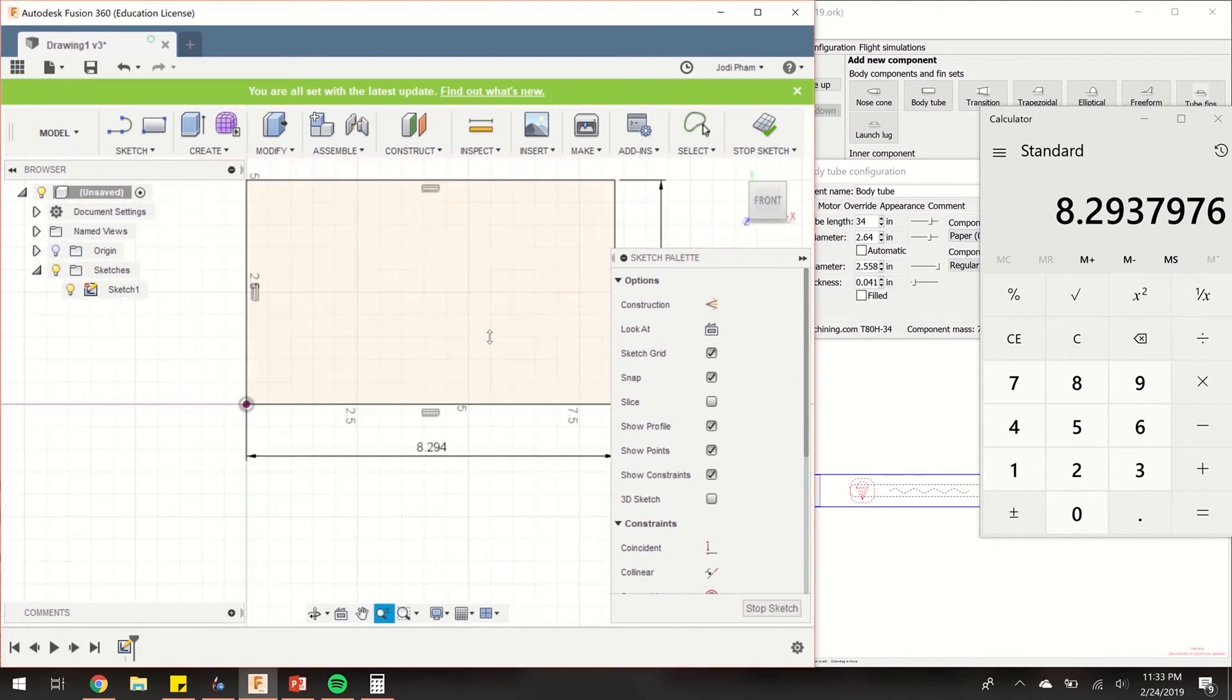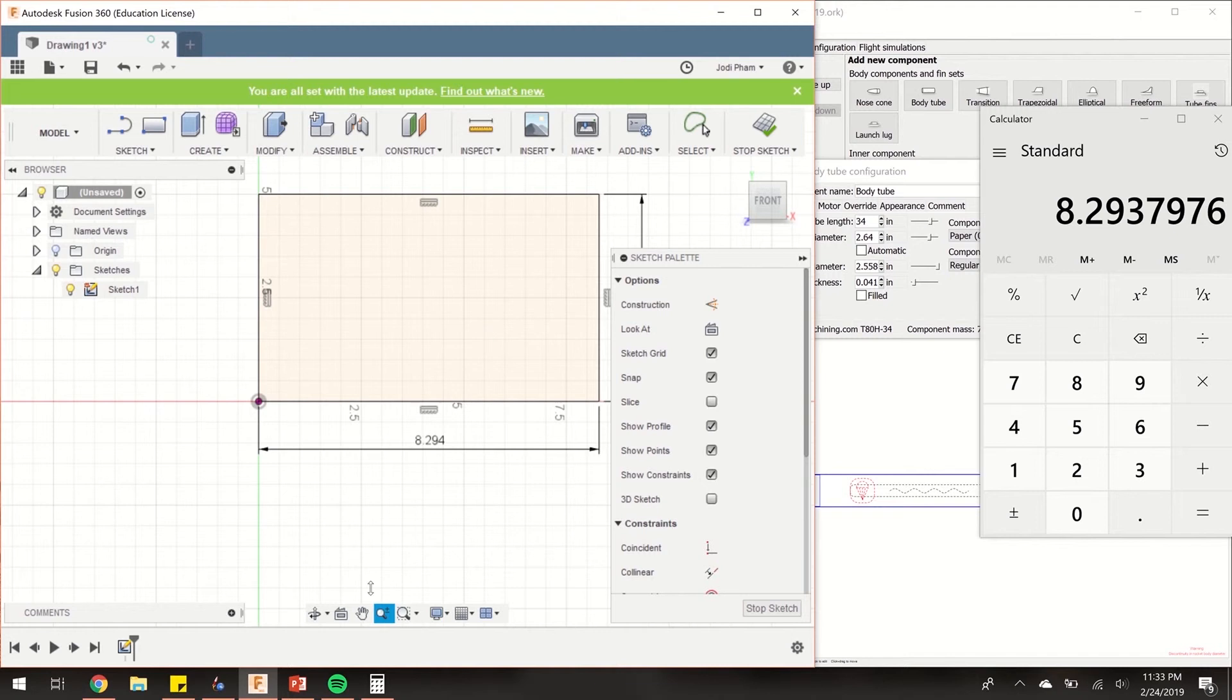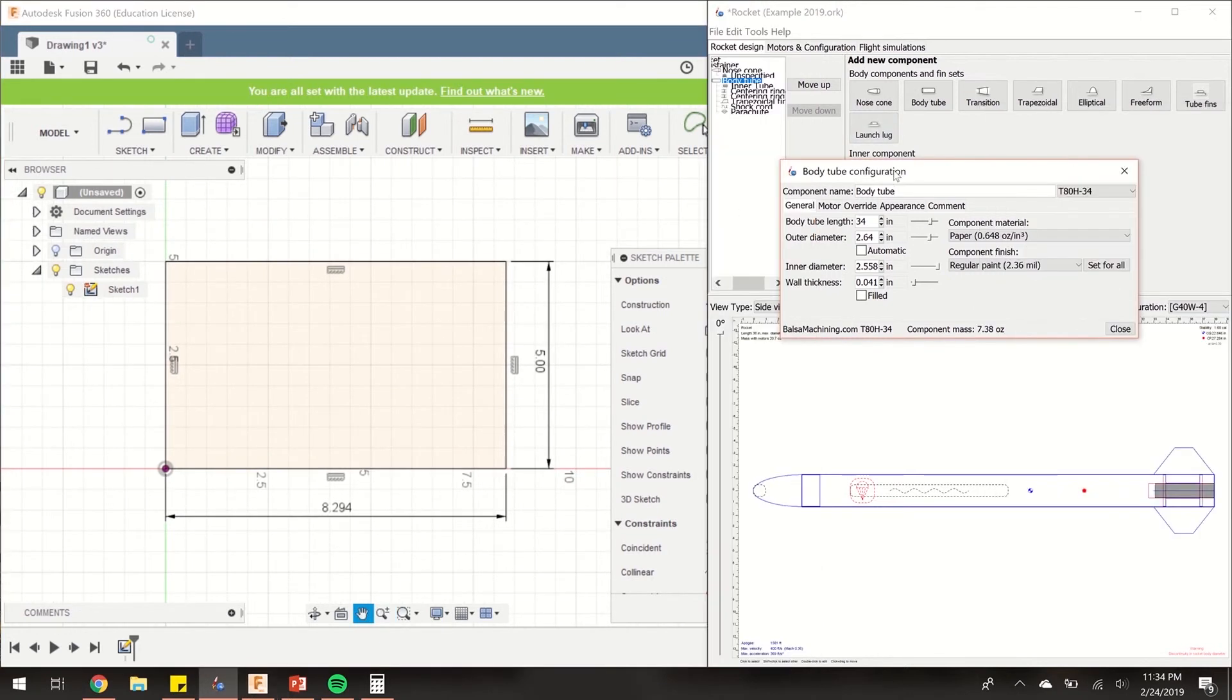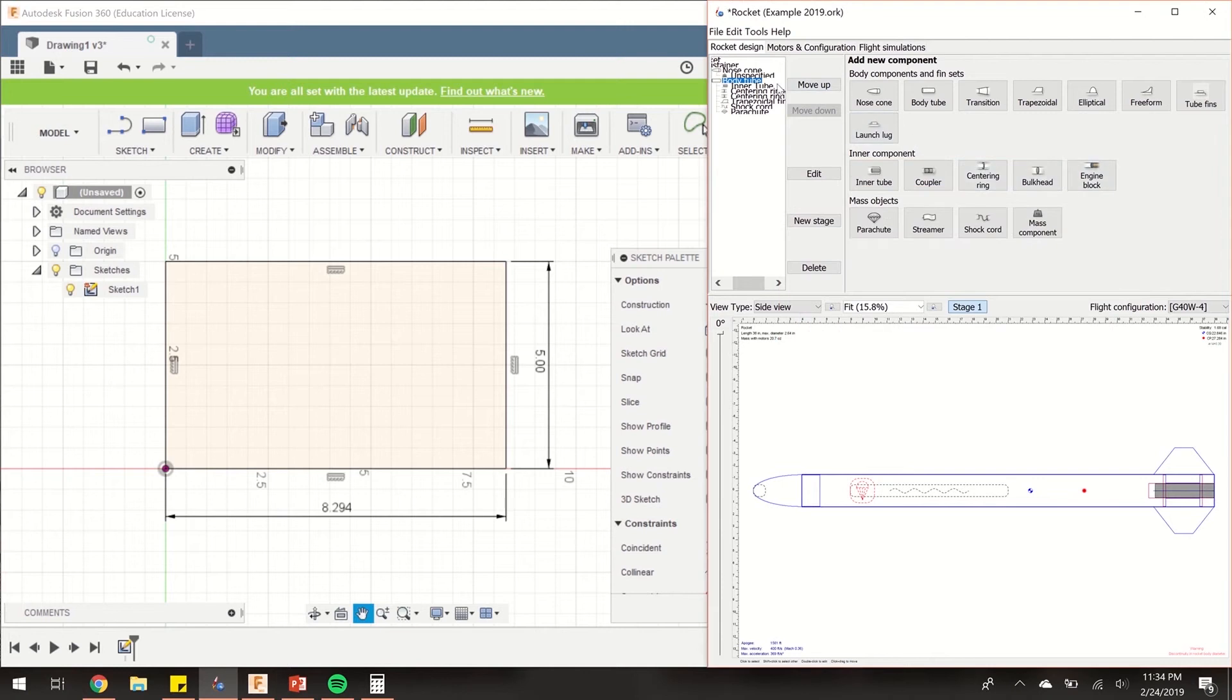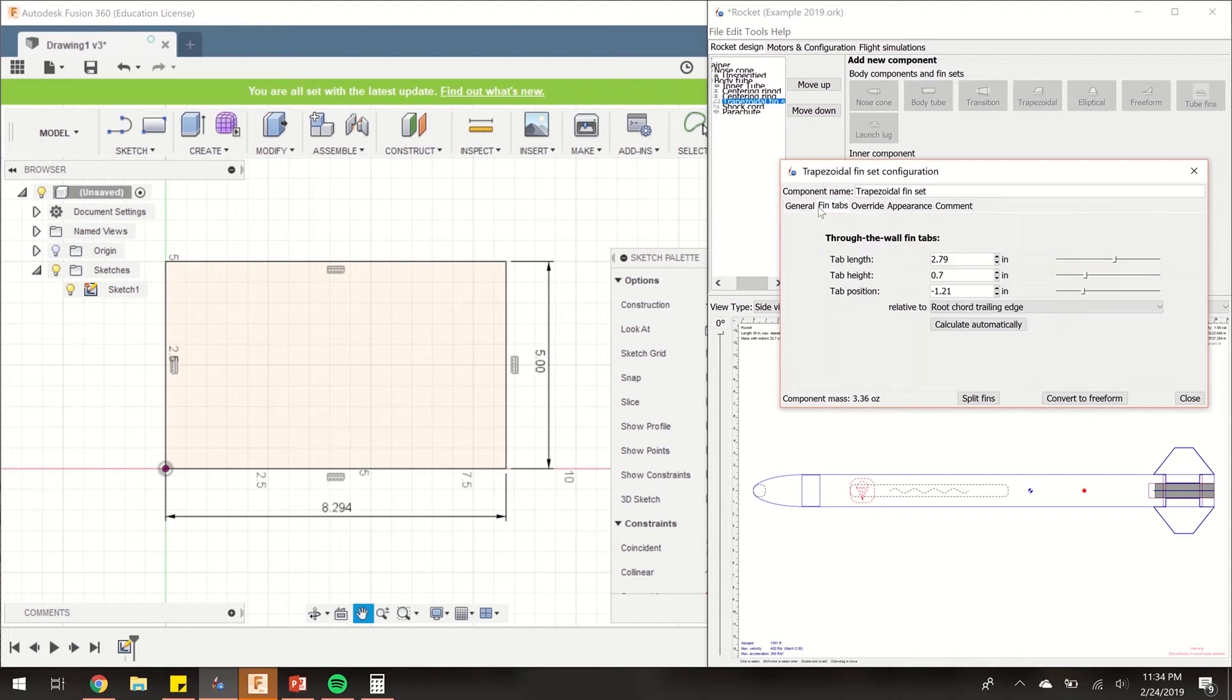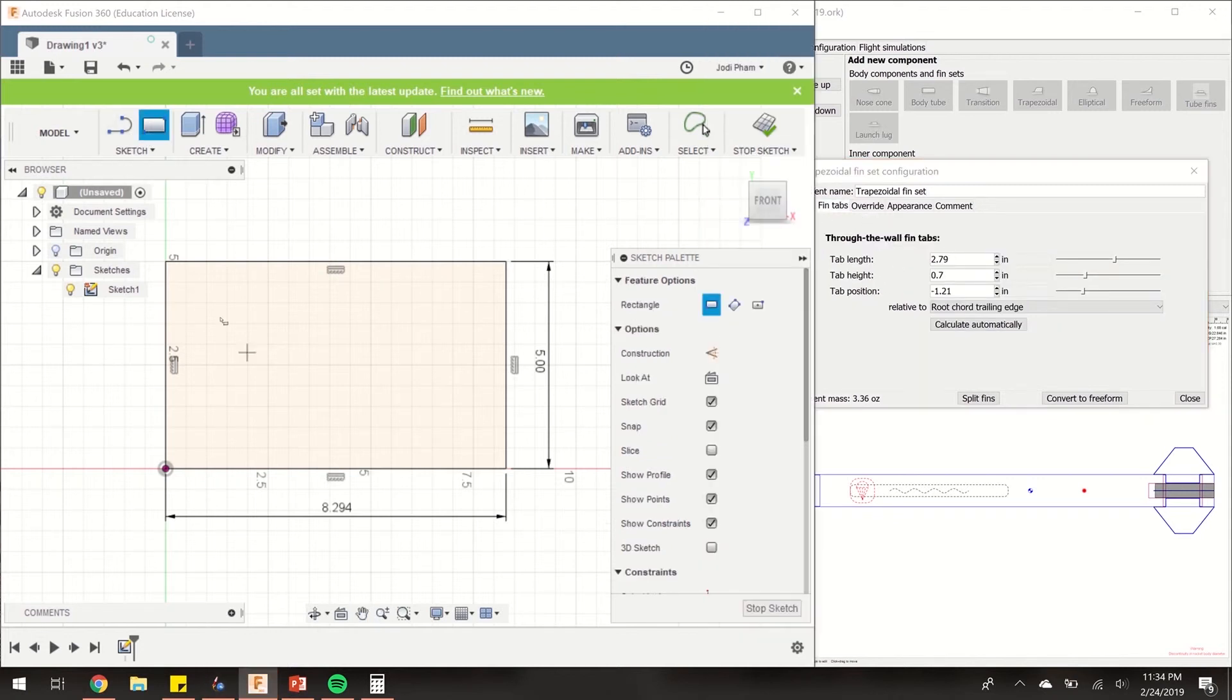Let's dimension the bottom of this rectangle to 8.29379. Let's zoom out, look at this, bring this rectangle over here. Now let's add in four rectangles. I'm going to add four rectangles within this big rectangle because I have four fins, and these fins are going to be 0.25 in thickness and the height of it is going to be 2.79.